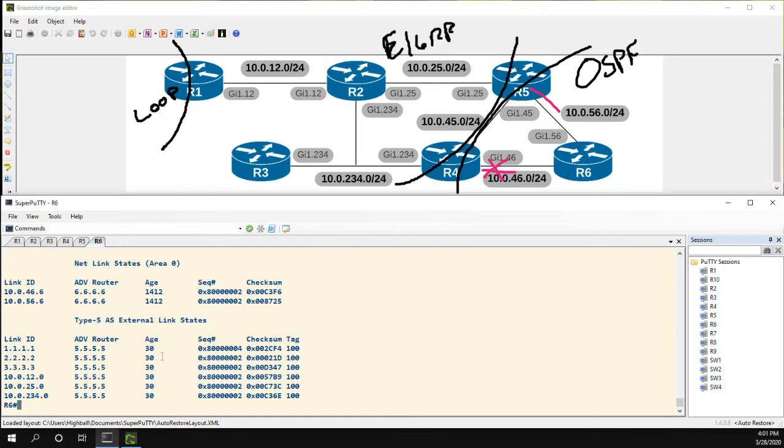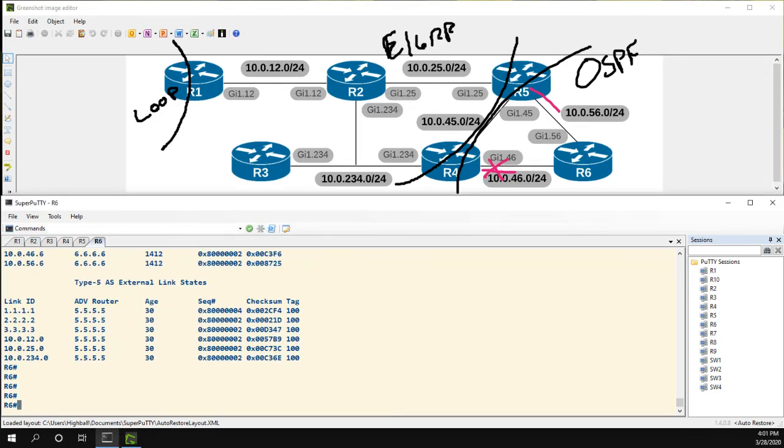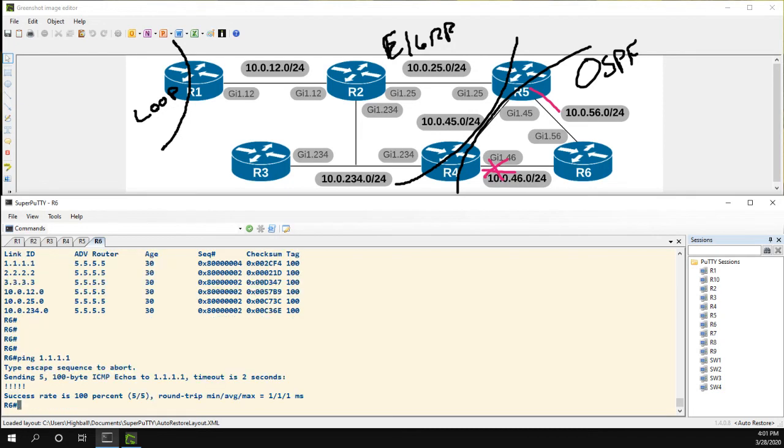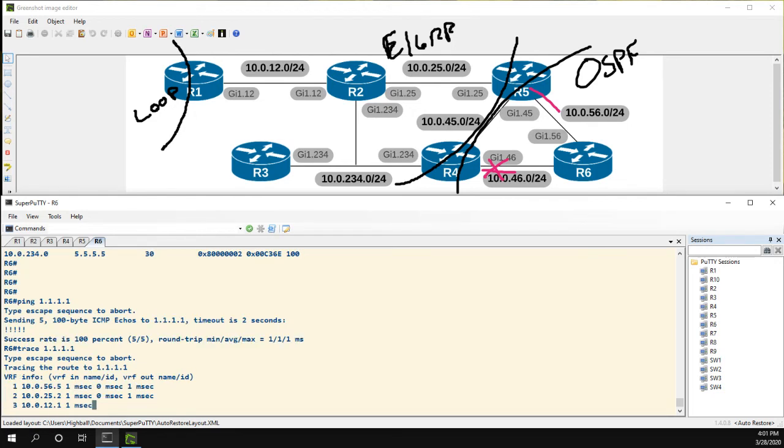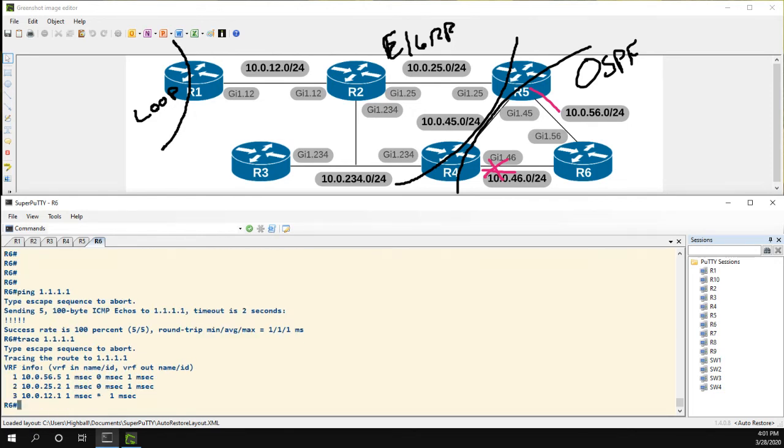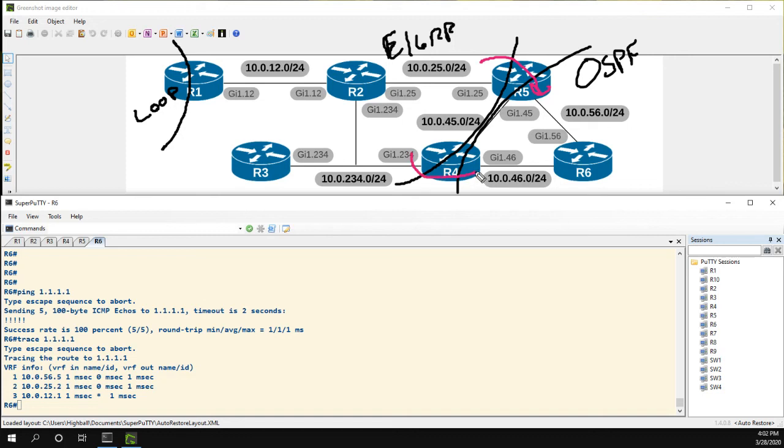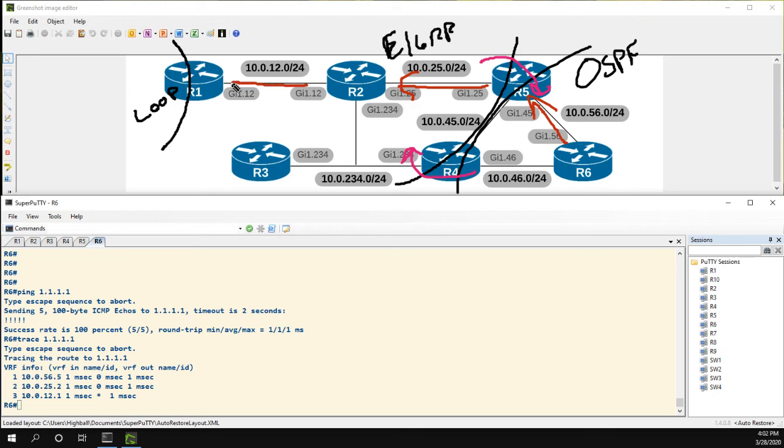Let's head over to R6 and ping to make sure our fix actually worked. And now we have pings. We can do a trace. And now the traffic goes over the exact same path we wanted it to go over. Redistribution is happening here. Redistribution is happening here. And the traffic flow is coming from 6 up to 5, 5 to 2, 2 to 1.